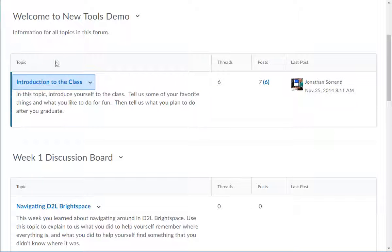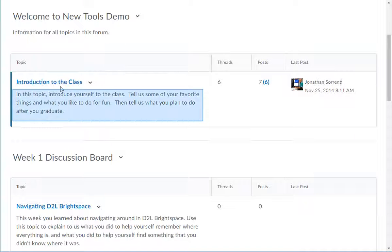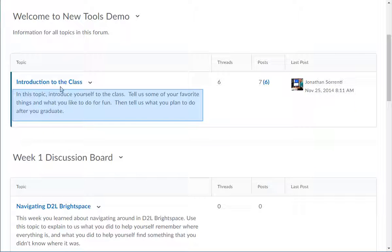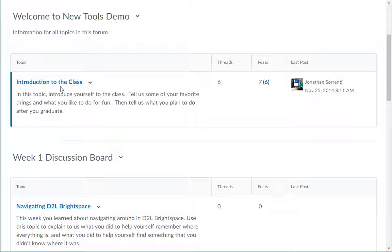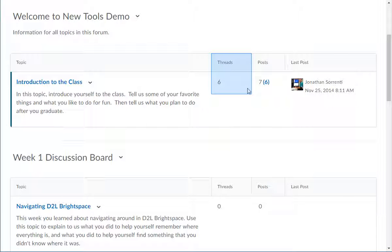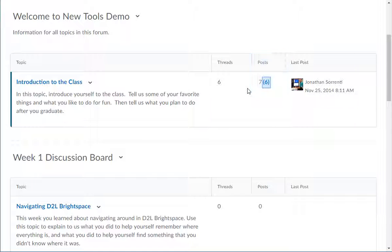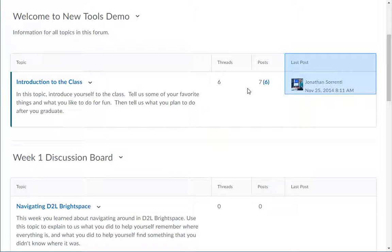Under each topic title, there may be some directions that apply to only that topic. The next columns tell you how many threads are in the topic, how many posts there are, how many unread in parentheses, and who made the last post.